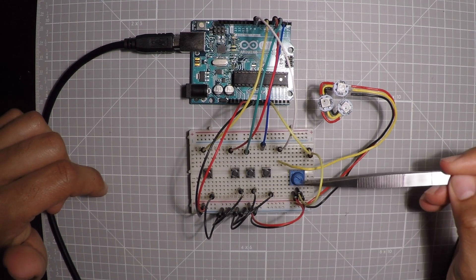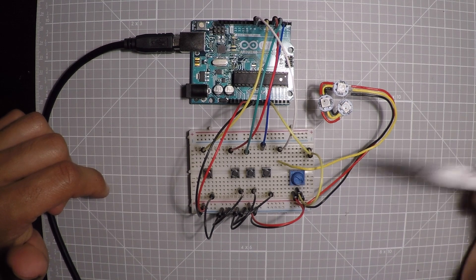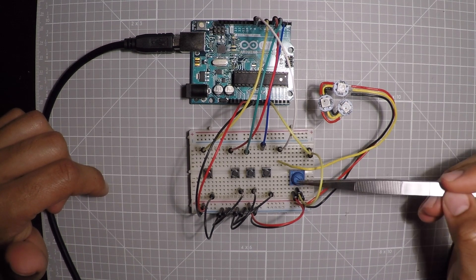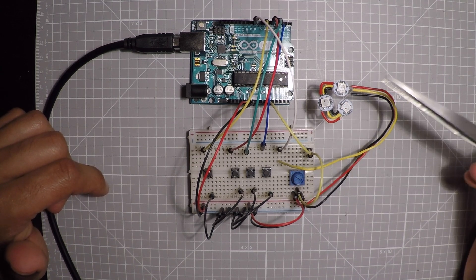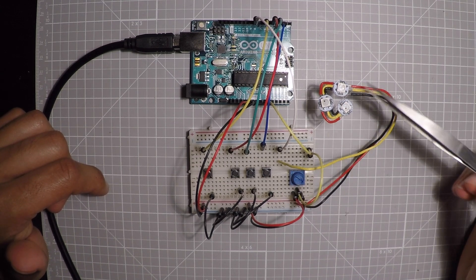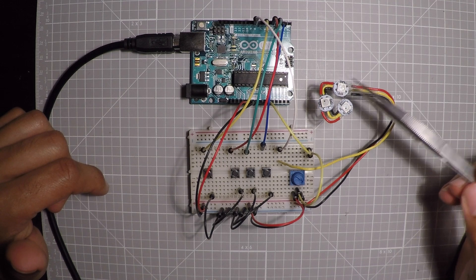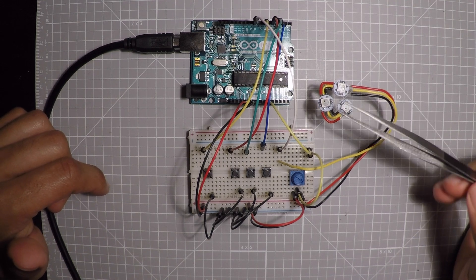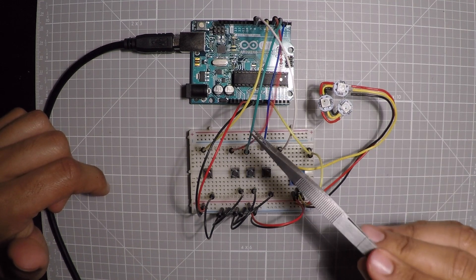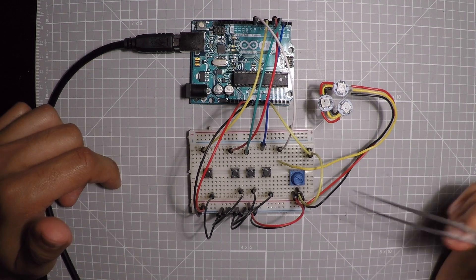This potentiometer is going to give us a value from 0 to 255, which is what this Adafruit NeoPixel uses for each one of these values.